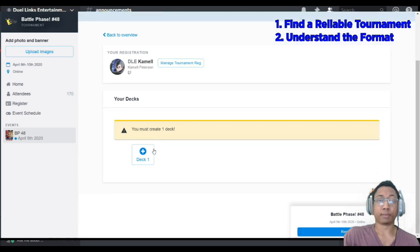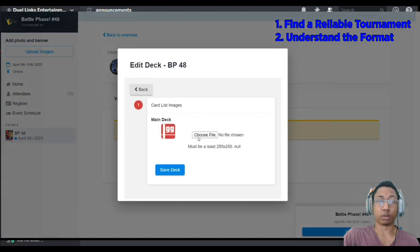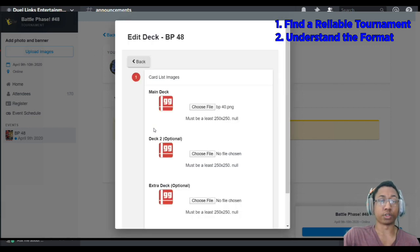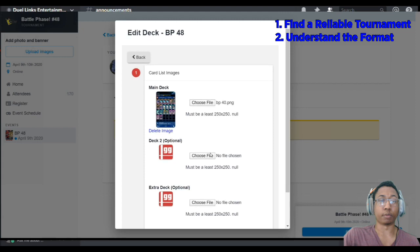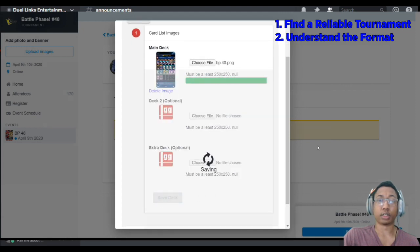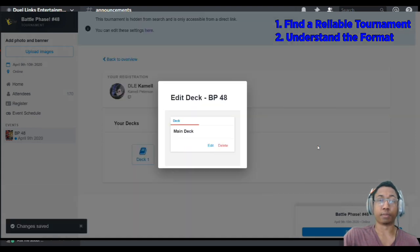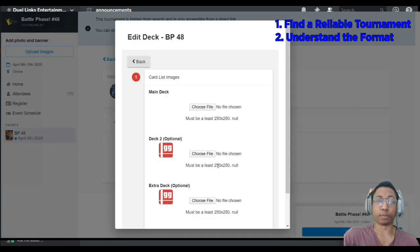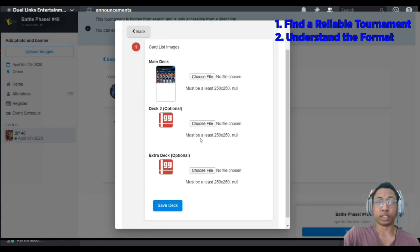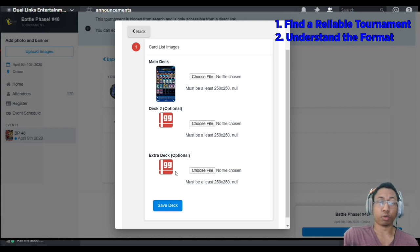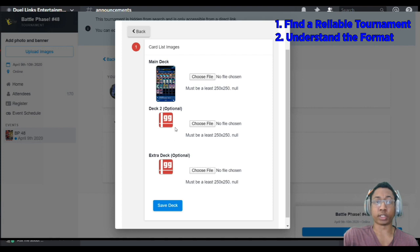Then we're going to go to My Decks, Deck 1. I'm going to choose this old Dark Magician deck that won Battle Phase. I'm just net decking them. I'm going to upload my deck. What you see here when uploading your deck is the different options. You will post your main deck here, your side deck here, and your extra deck here. Don't worry if you don't have one of them. It doesn't matter.